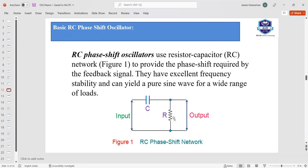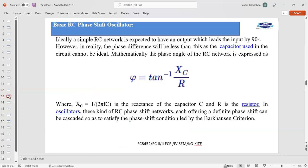When using the RC network, the phase angle of the RC network is phi, which is nothing but tan inverse of Xc divided by R. Xc is the capacitive reactance and R is the resistance. Xc equals 1 divided by 2·pi·f·C, where f is the frequency of the circuit and C is the capacitance.